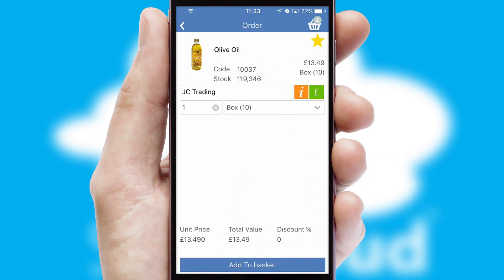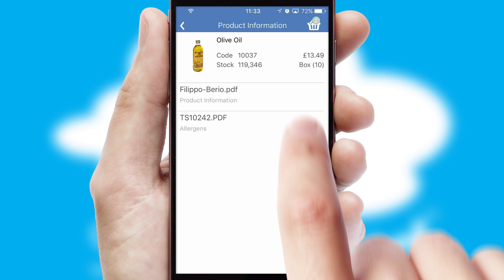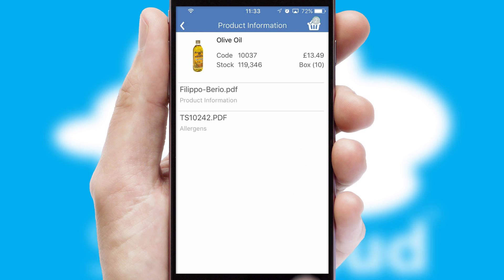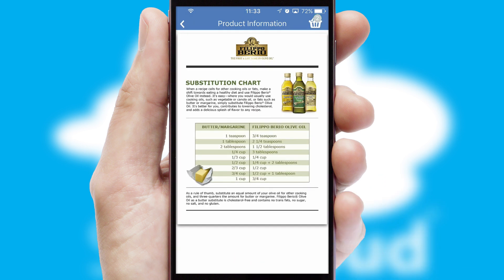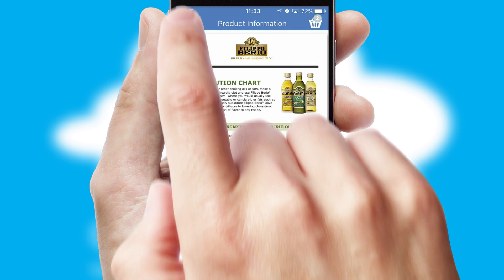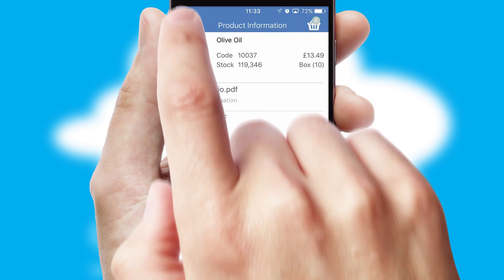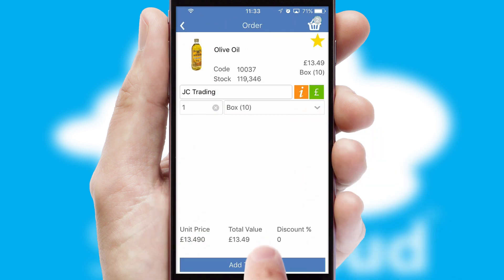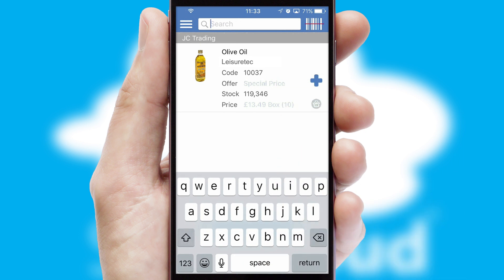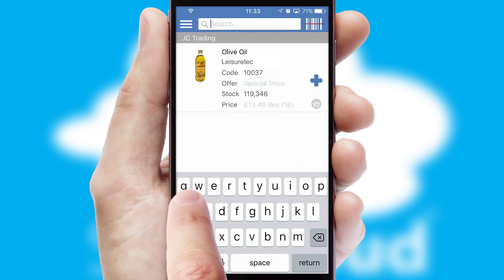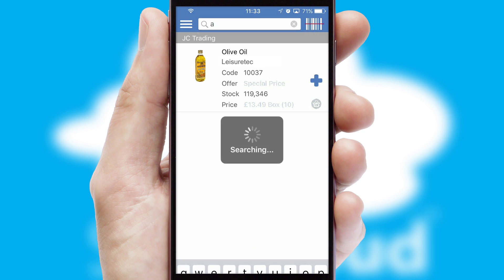If you require further product information, then by clicking the information button, you'll be able to access detailed PDFs on the products. You can also search for products by name, code or other key search words.